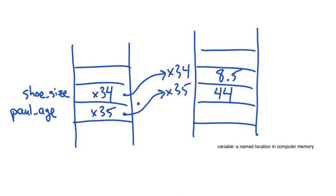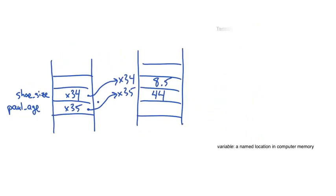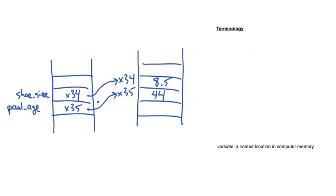A nice thing about Python is that you don't have to worry about which particular memory addresses are chosen. Python will keep track of all of this for you. In fact, you can't even pick which memory addresses are used. However, it really helps to keep this model in mind when you're programming.